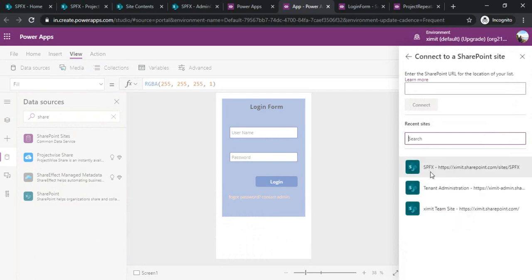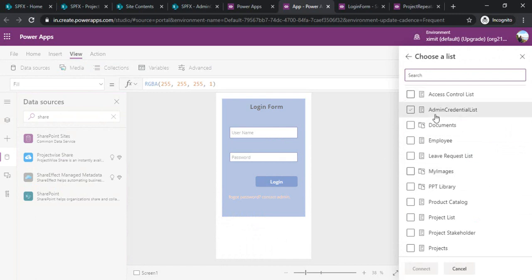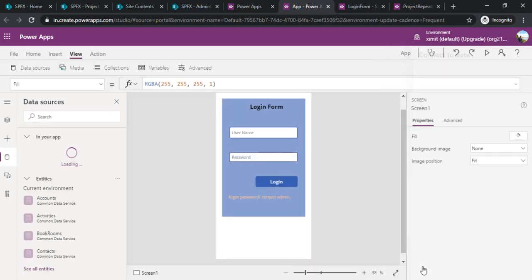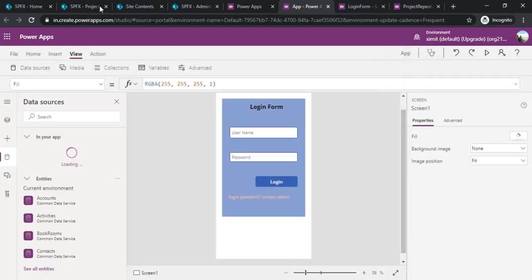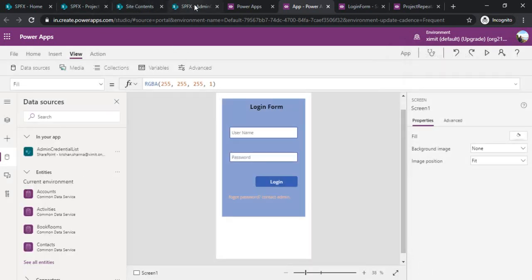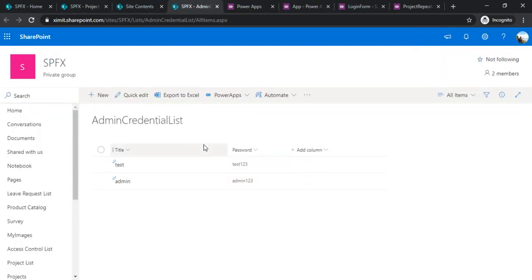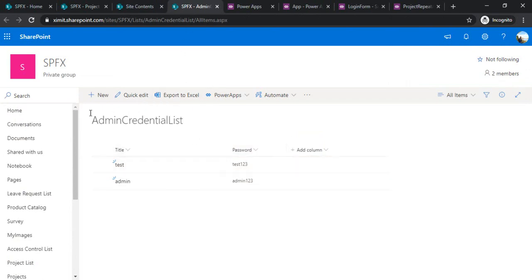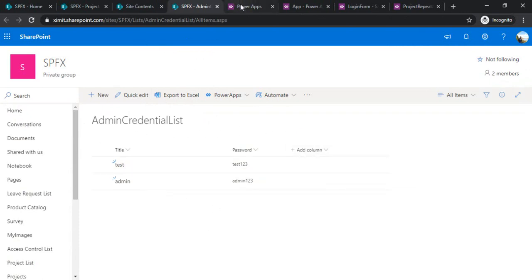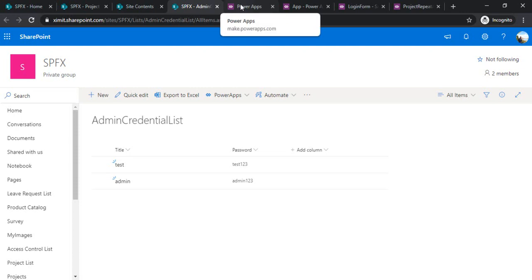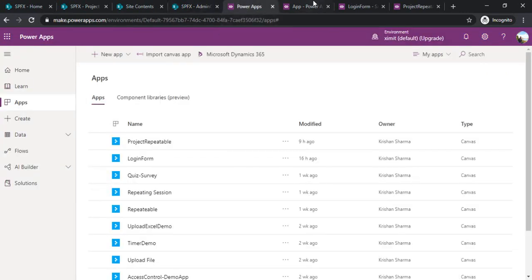I'll select one of the sites where my admin list is there so I can select my admin credential list. I'll show you that list too. This is my list, it's simply having username and the passwords. This list would be permission protected, only admin would be able to see it so that nobody can see the passwords for your PowerApp.